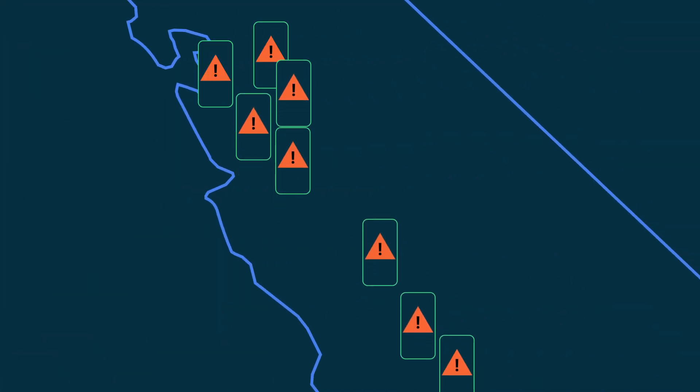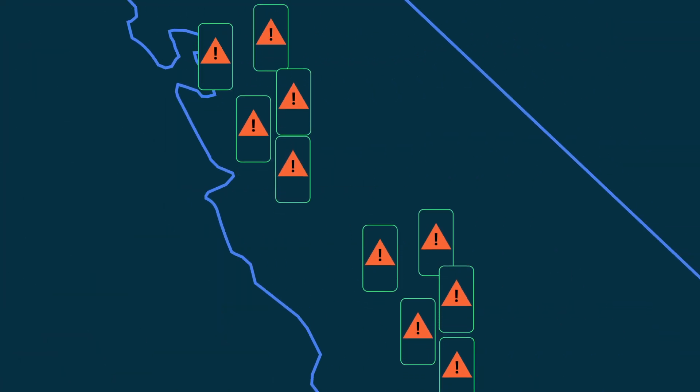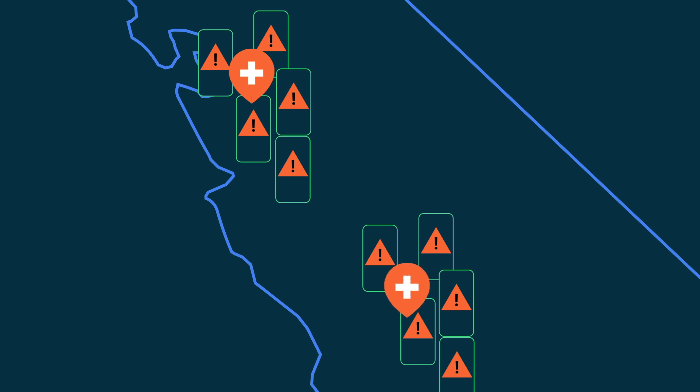Longer term, we're looking at helping first responders by letting them know which areas were the most affected by an earthquake so they can prioritize their resources.